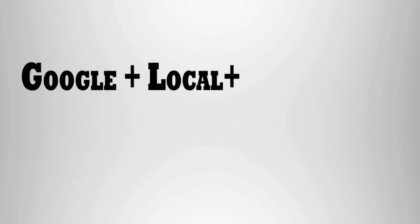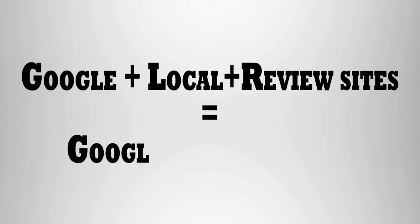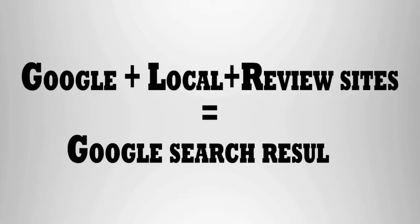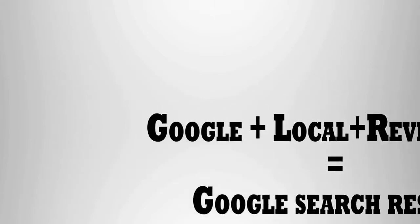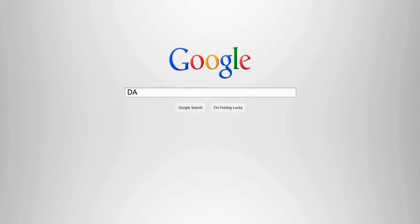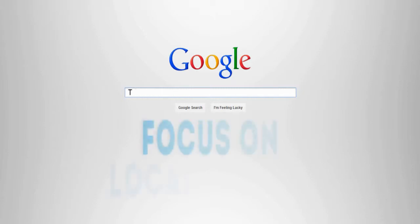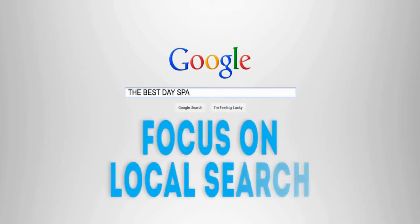Since Google Plus Local and other review sites show up in Google searches, Google has become the main source of leads for many businesses, especially day spas. If you are not focusing your marketing around local search, you are missing out on many clients.